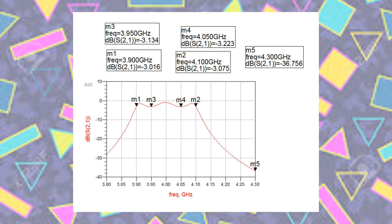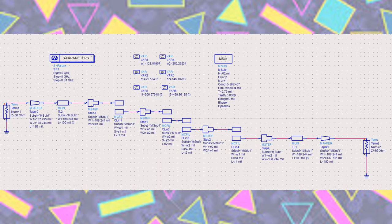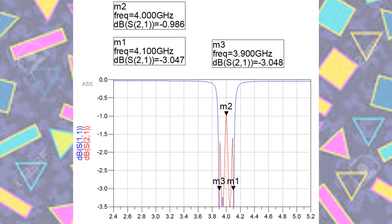Shown is the simulated gain and return loss for the microstrip. Non-ideal effects were added using MCFIL, which includes the end effect and step-in-width discontinuities. The lengths of the microstrip were compensated to counteract these non-ideal effects. The simulated gain and return loss of the compensated filter is shown here, and the physical layout was exported from Microwave Office.